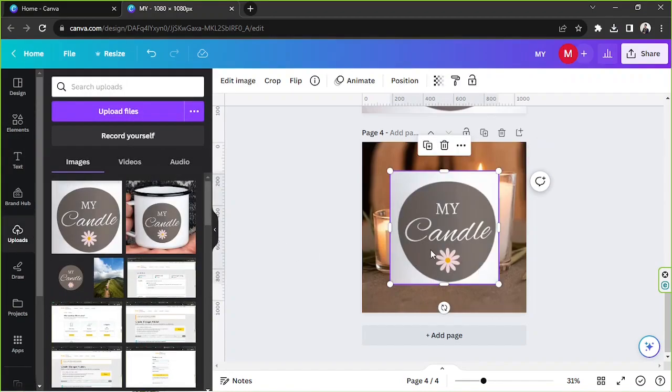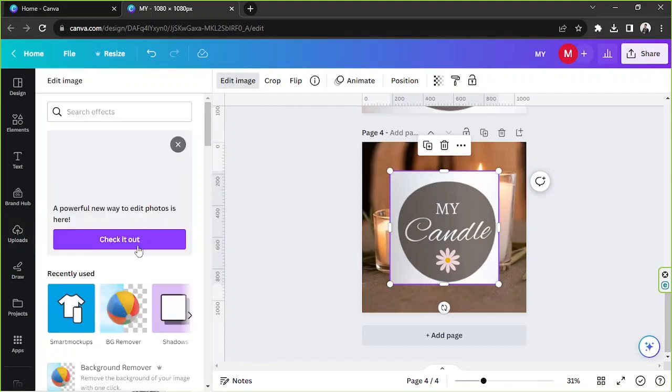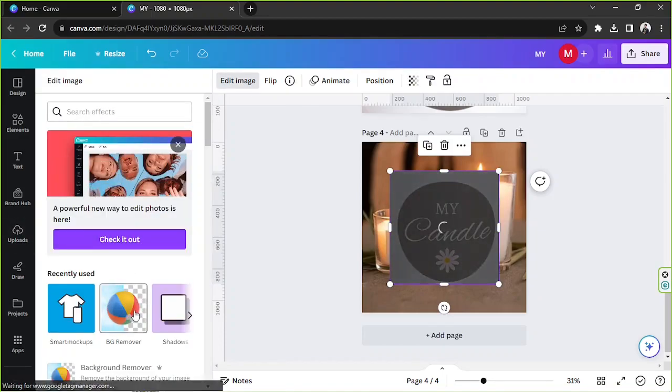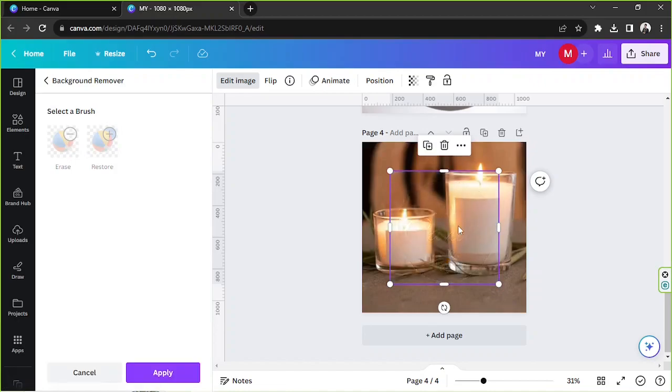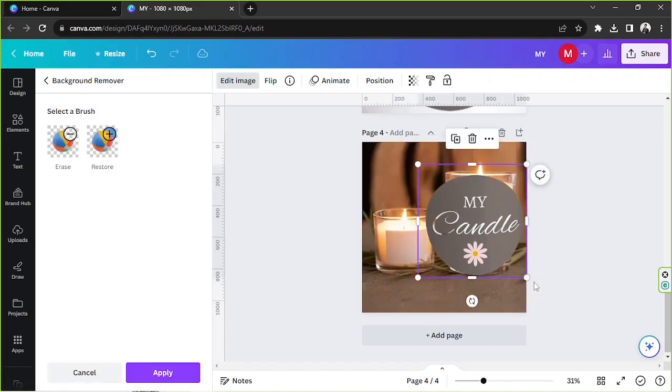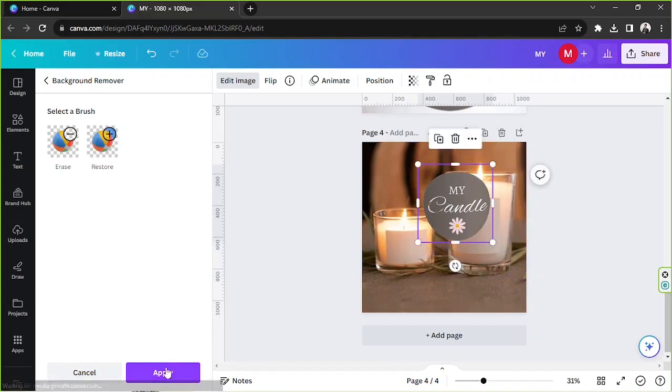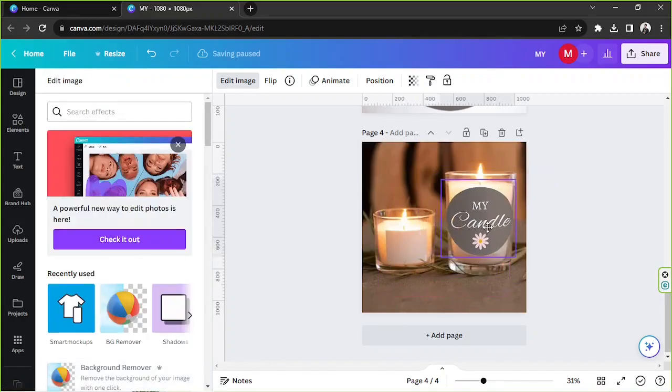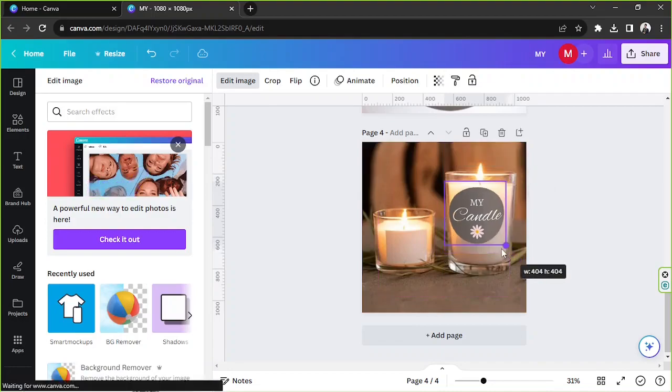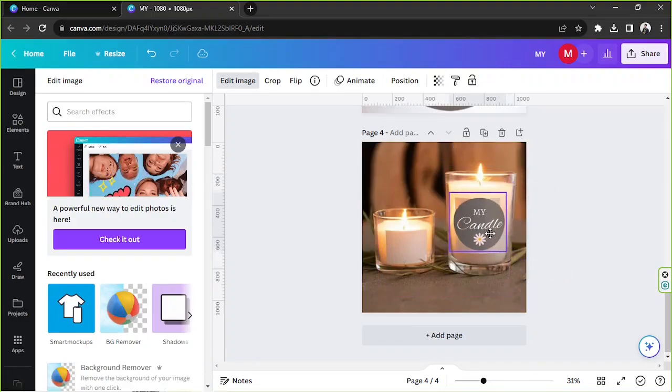And I'm going to go to edit image and click on BG remover so that it'll remove the white over here and just leave this over here. Now we're going to click on apply and position our logo right over here. There you go.